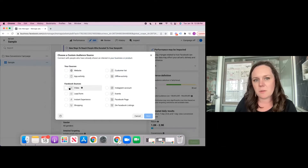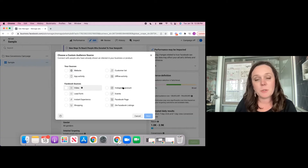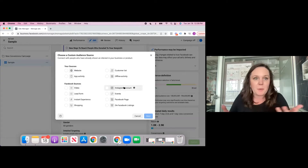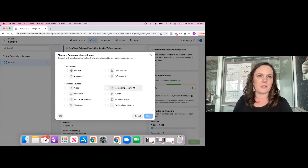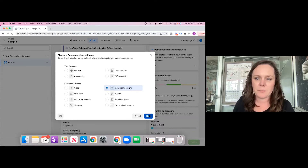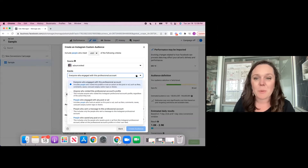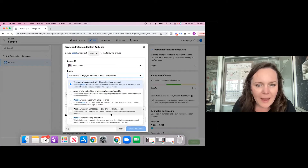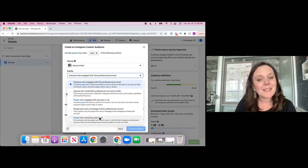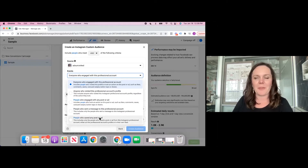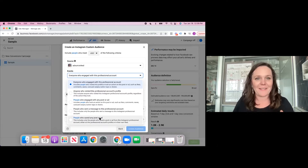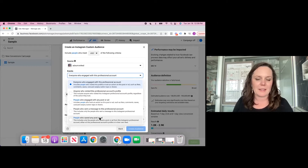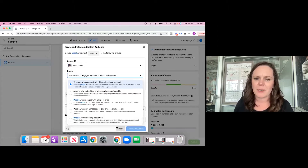You can also create an audience based on people who have interacted with your Instagram account — people who follow you, or people who have sent you a message, or anybody who has saved your post. If you're active on social, think about that: those who saved your post, that's golden. Those are people who find the content you're producing to be extremely valuable. You can create an audience of just those people, which is really neat.